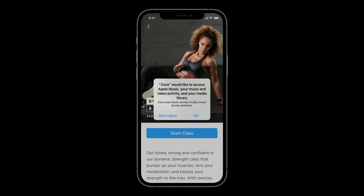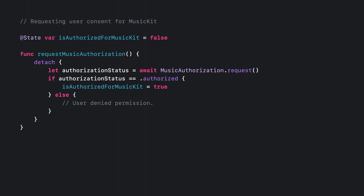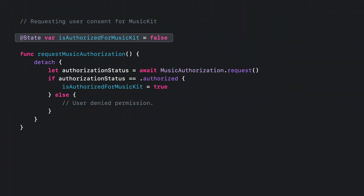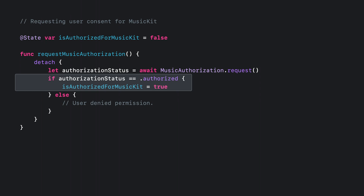Here's what the user consent dialogue looks like in the context of an app named Zova, which is a great fitness app that allows you to work out with their playlists on Apple Music or your own playlist. When you go to start a workout for the first time, Zova asks for permission to access Apple Music. This dialogue conveys to the user why your app needs access. To that end, your app's usage description for Apple Music, which you define in your info plist, is included in the subtitle of this dialogue. In code, say you have a feature that requires MusicKit and you're tracking access with an isAuthorizedForMusicKit state variable. At the appropriate point before you try to use MusicKit, you can request authorization with this asynchronous request method, which will only prompt the user if your app hasn't been authorized yet. The request method returns a status value, and you can set isAuthorizedForMusicKit to true if that status equals authorized.